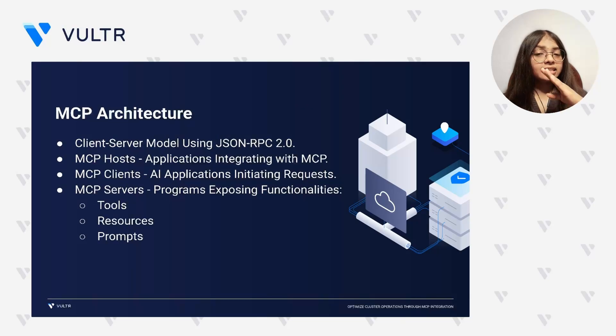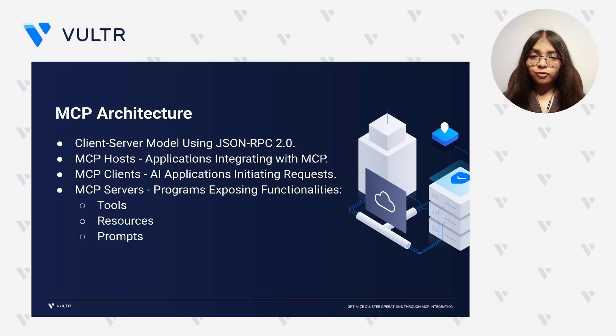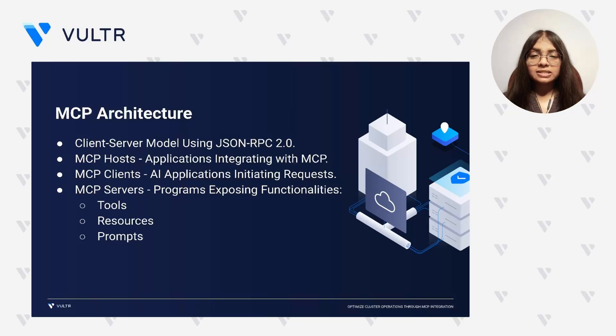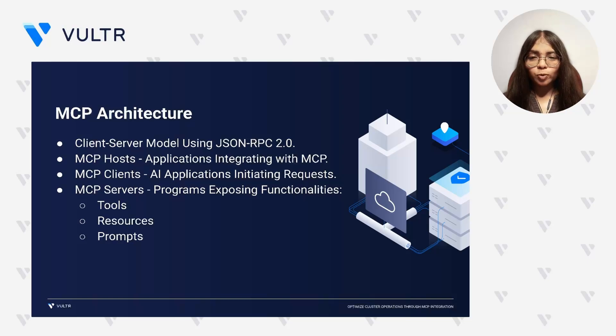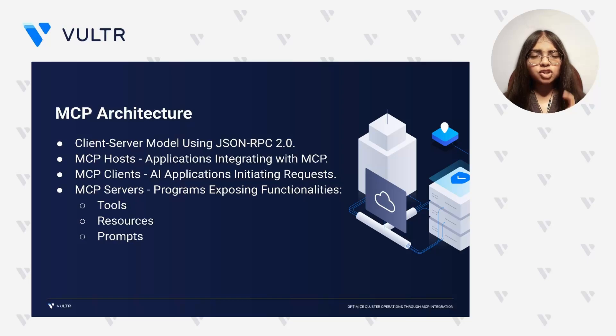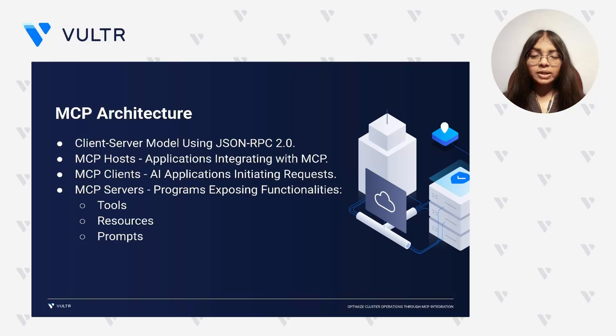Let's understand the underlying architecture. MCP follows a client-server model that enforces a clear separation of concerns and enables standardized communication using JSON RPC 2.0. On one side, we have MCP hosts. These are applications you interact with, for example, intelligent IDEs, cloud desktop, or specialized AI tools.